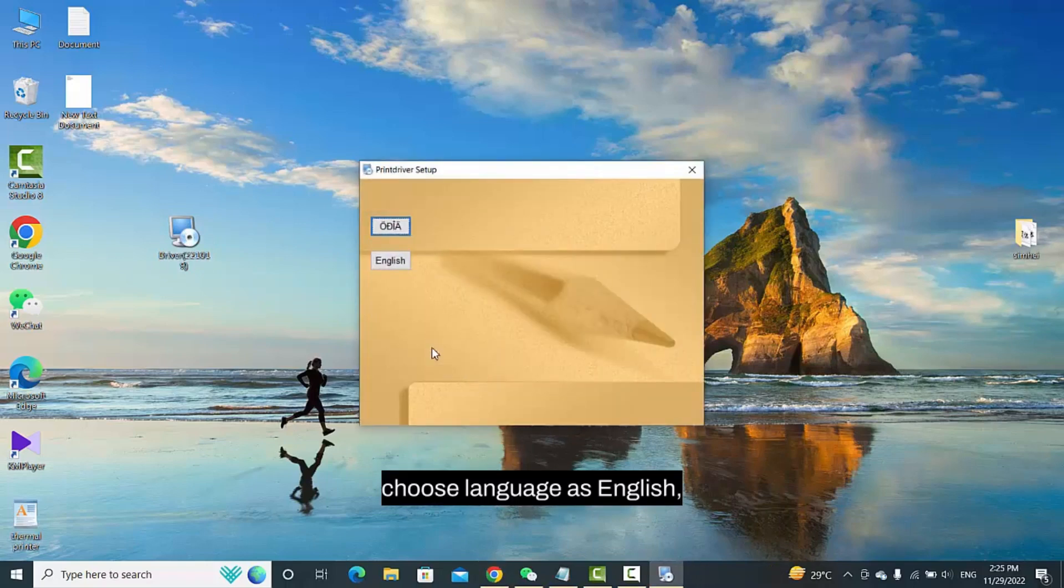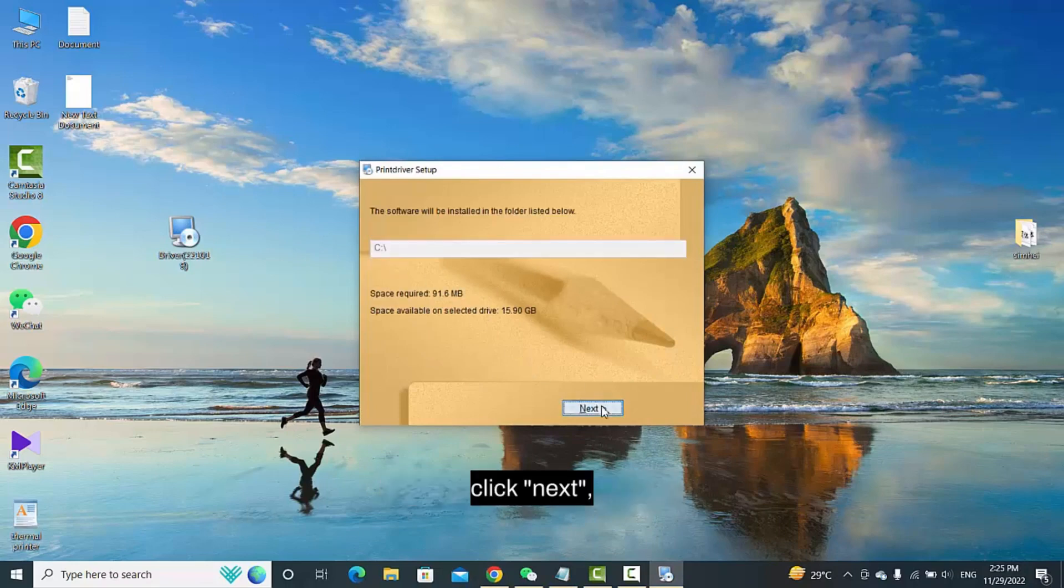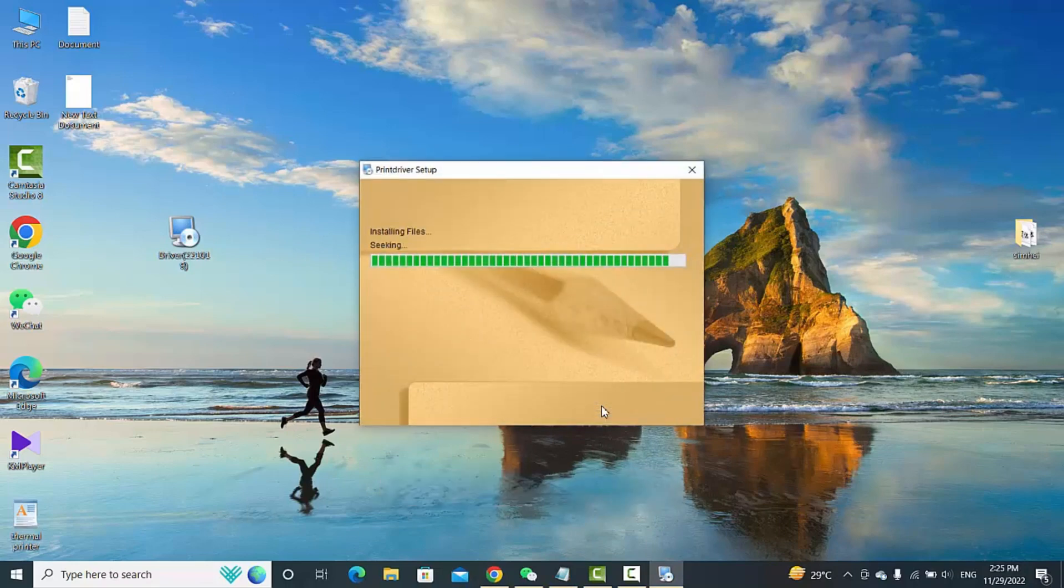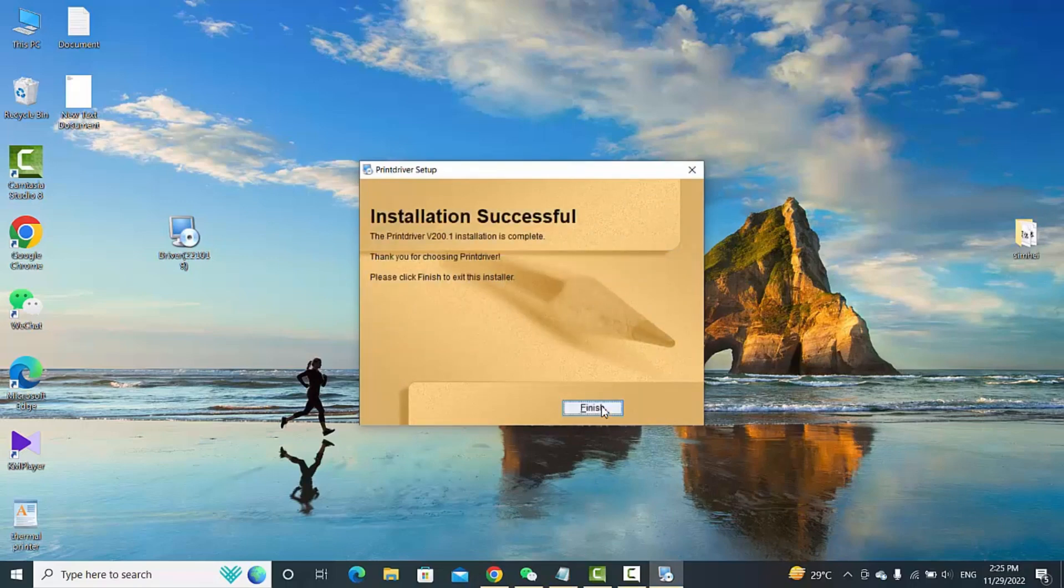Choose language as English. Click Next. Click Finish.